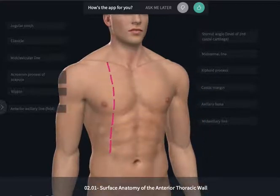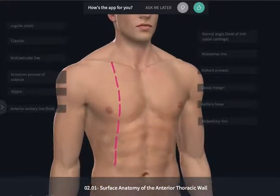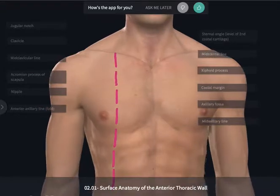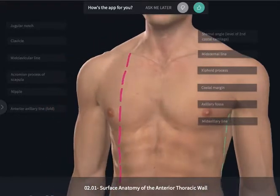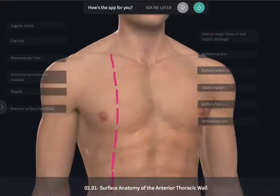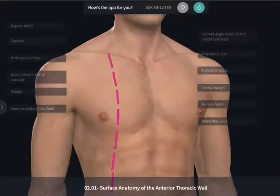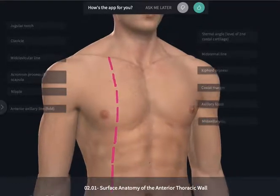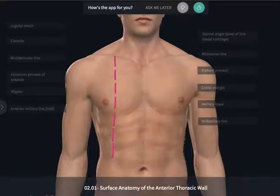One of the areas where surface anatomy can be quite important is here in the thoracic region. The thorax is going to house and protect the vital organs of the heart and lungs, so it's really important to have a proper understanding of how those structures would present along the surface of the body.